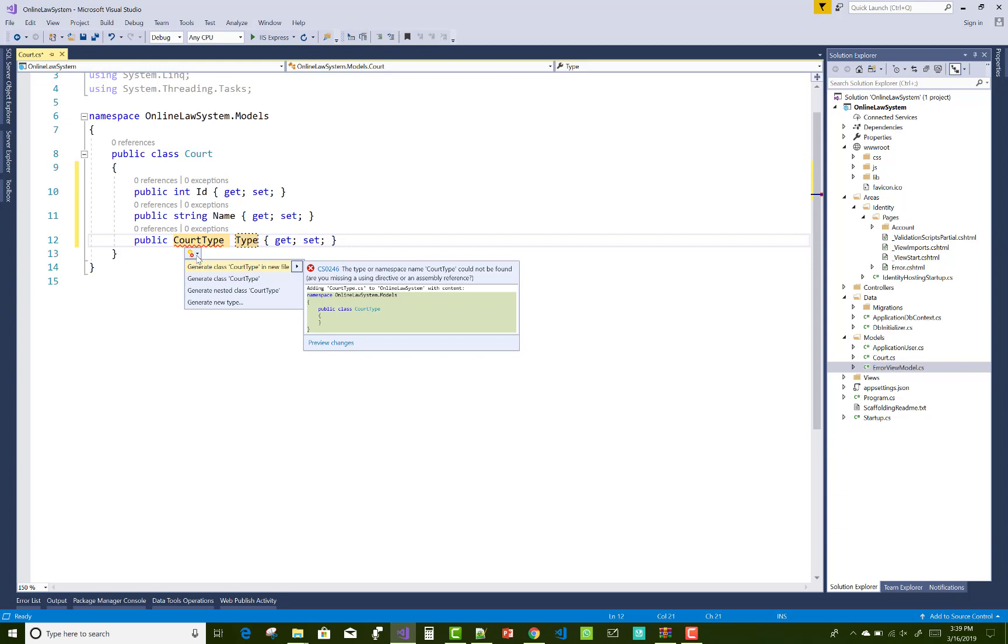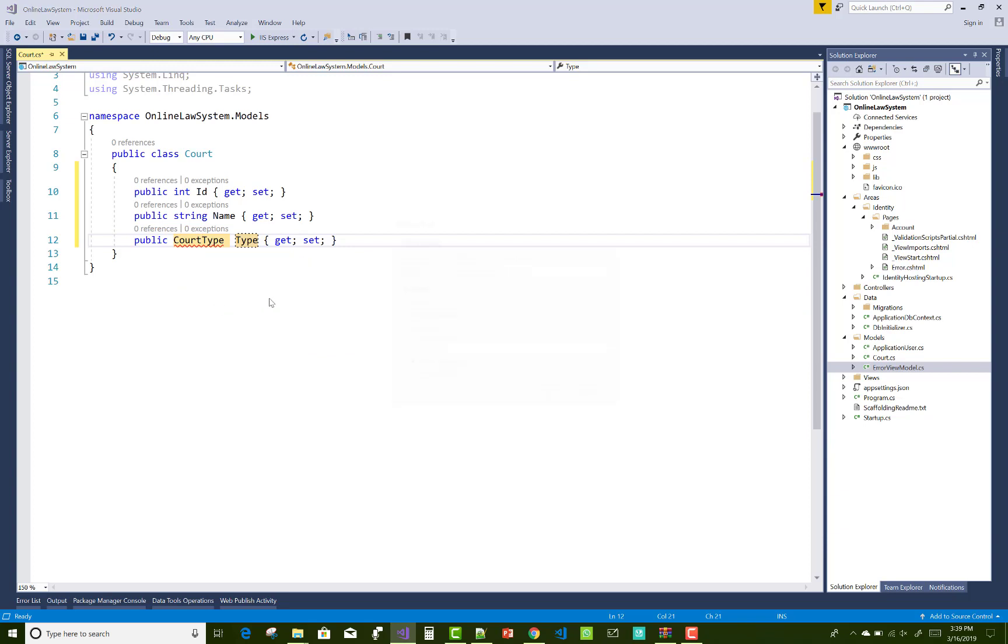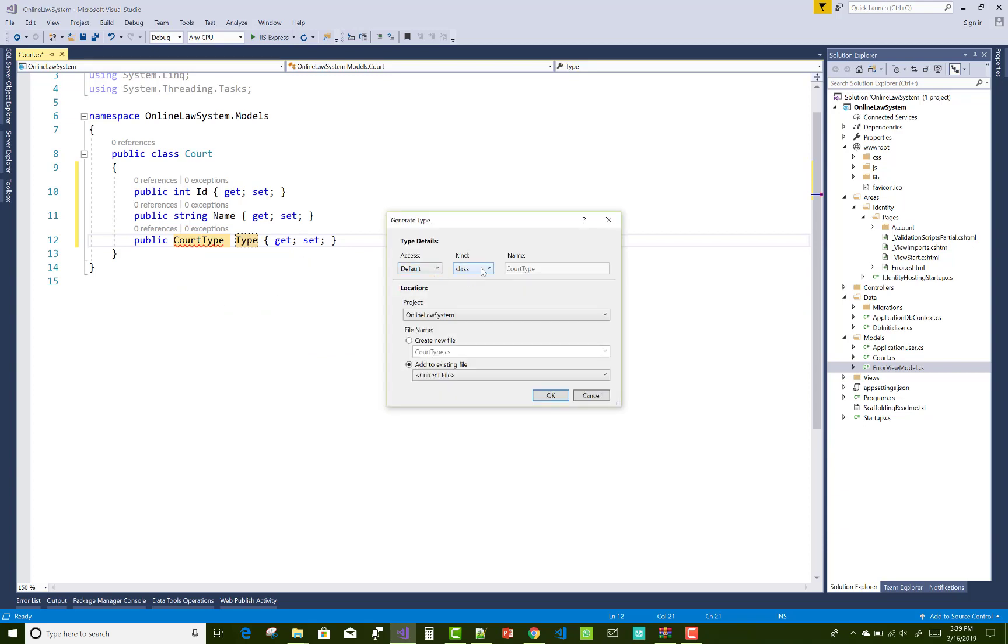Choose from the selected options. Selected options is the last option, that is generating new type, and the new type is the enumeration type. The default access is public, make public.